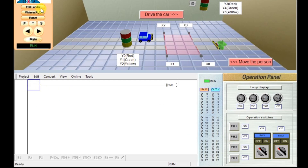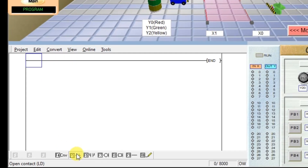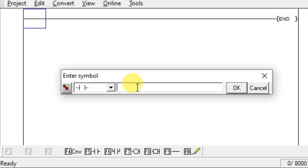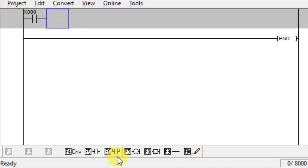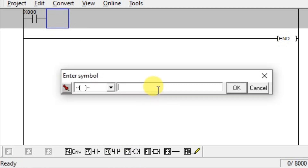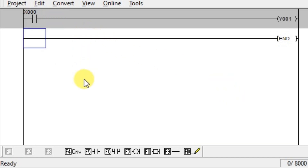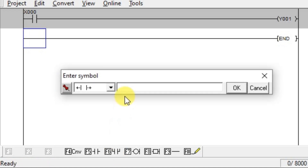Click Edit Ladder so the program will change. Take one NO contact and enter the entry sensor address, which is X0. Then we have to turn on the green lamp, so take one output coil instruction and enter Y1. As the input sensor X0 will give you only a single pulse — whenever the person enters, the sensor turns on; whenever the person left from the entry sensor, the sensor turns off again. It is not a continuous signal, so we have to latch the output Y1. Take one branch instruction with NO contact and enter output address Y1.